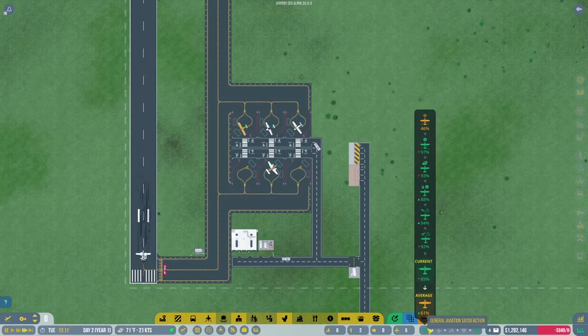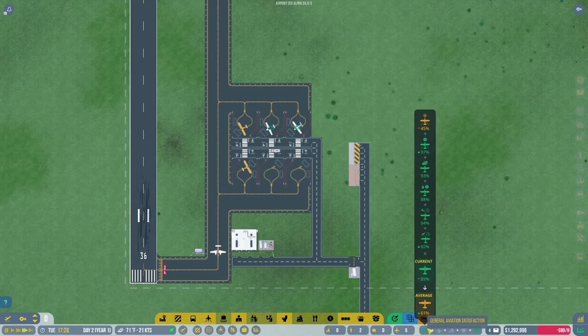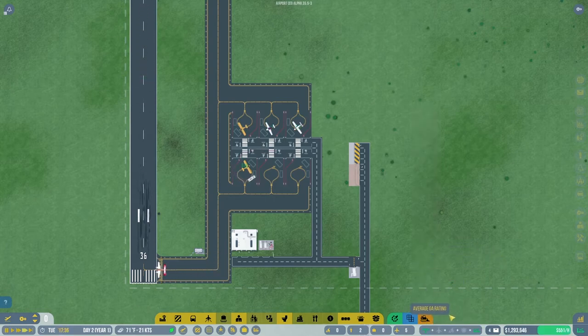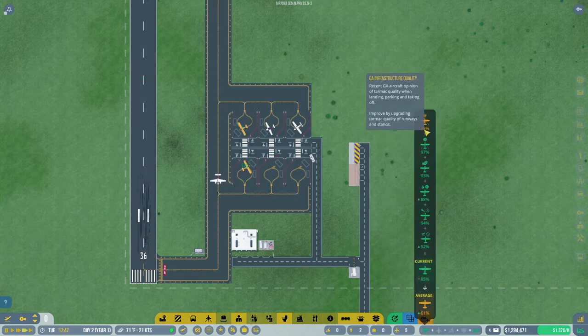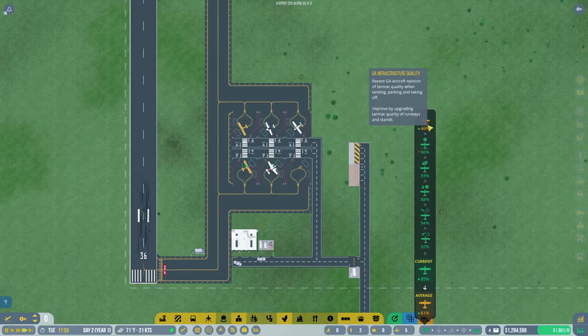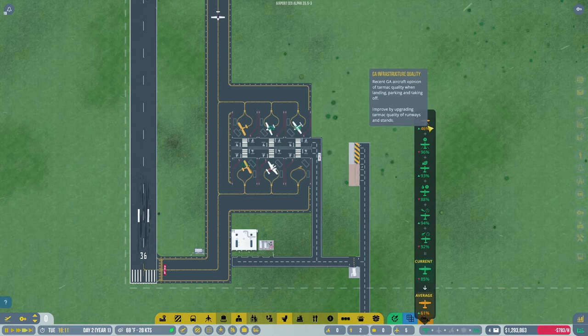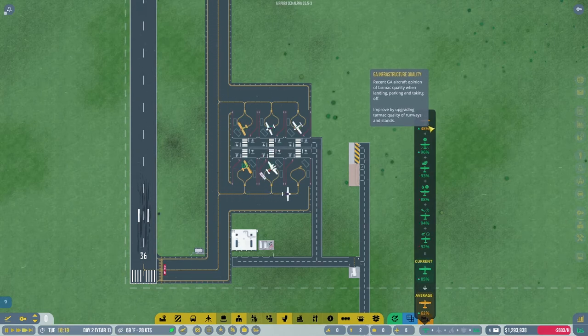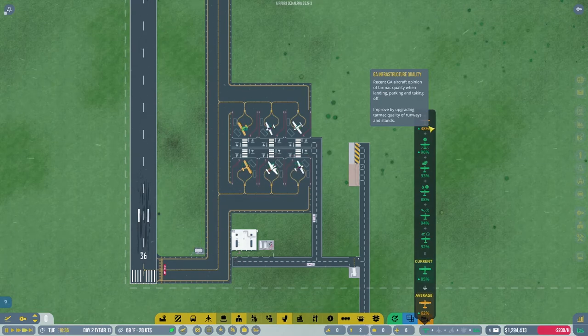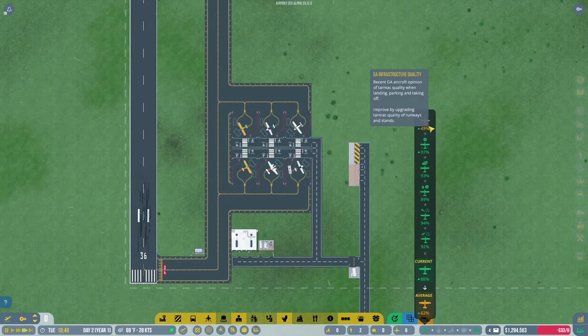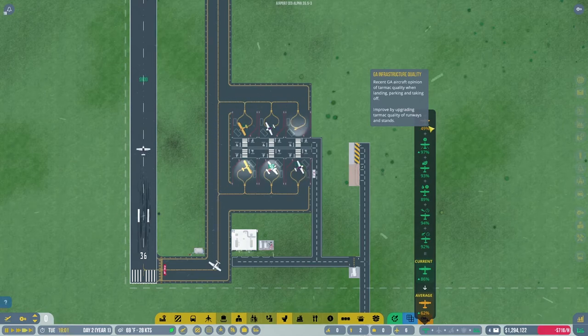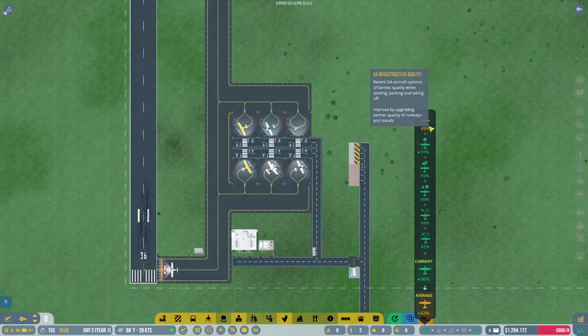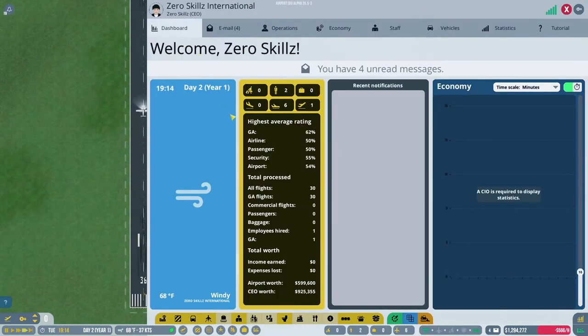Prices are going down a little, but I'm slowly gaining points there. If I can get my average up to 80%, then I can start playing with prices. Right now, as airplanes are landing, they are lacking some of my tarmac quality. Recent general aviation, increasing tarmac quality when landing, taking planes improved by upgrading tarmac quality and runway and stands. That has been done. So that is going up, my average is going up. Prices, they're loving it right now. They just don't like my infrastructure. Well, my infrastructure is as good as it can get.